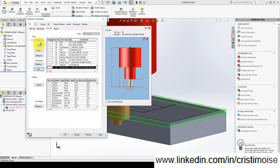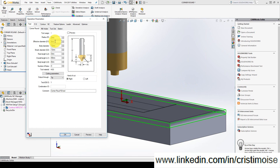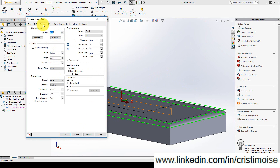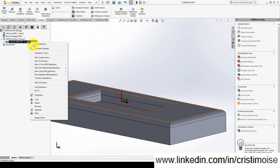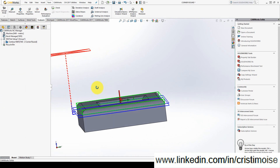Let's add this one. Let's change the comment — this is a Corner Round R2 tool: radius 2, body diameter, shank diameter, flute length, and so on. I will leave the default values. Now all I need to do is generate an operation plan.